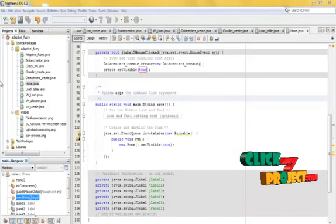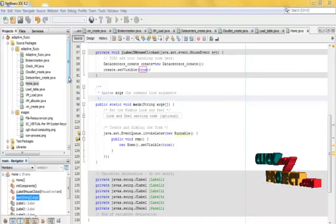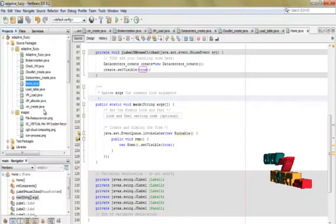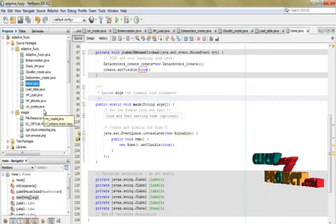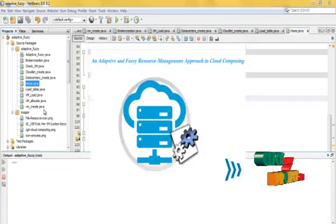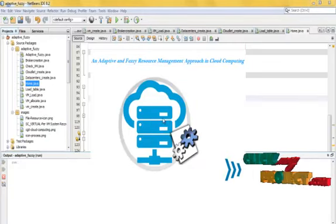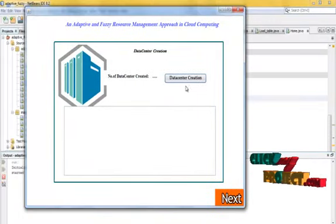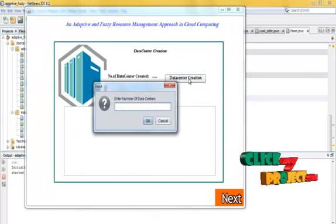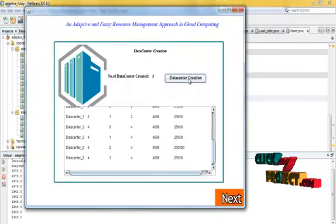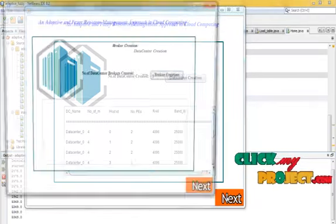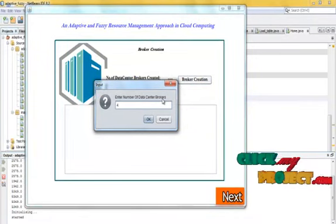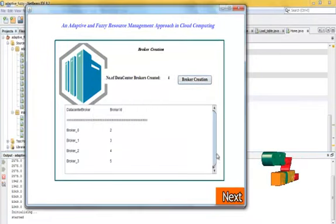This is the running demonstration of our process. In this adaptive fuzzy resource management, first we right-click the home and click the run file. This is the home page. Now we want to create the first data center — we give the data center creation number. Next, we want to create the brokers, and our brokers will be generated.